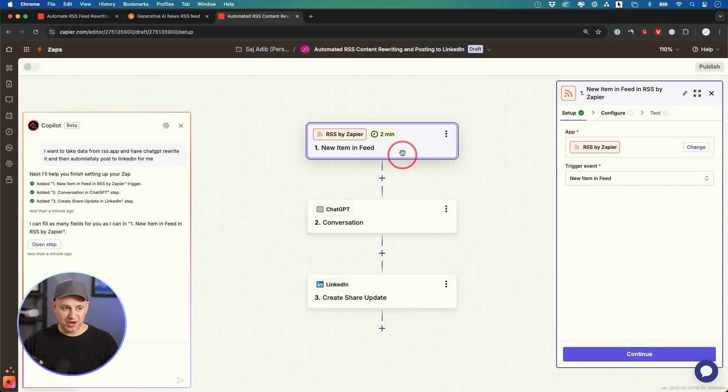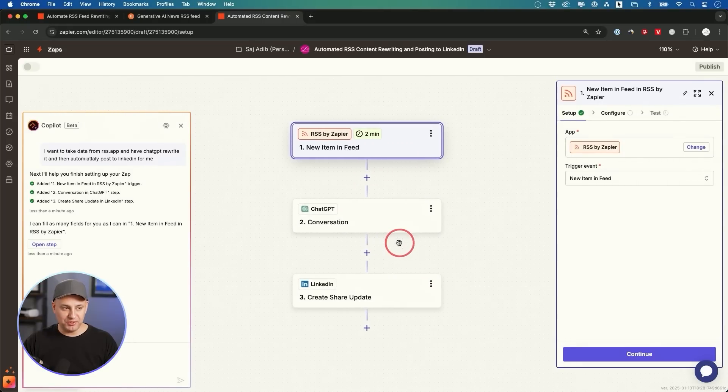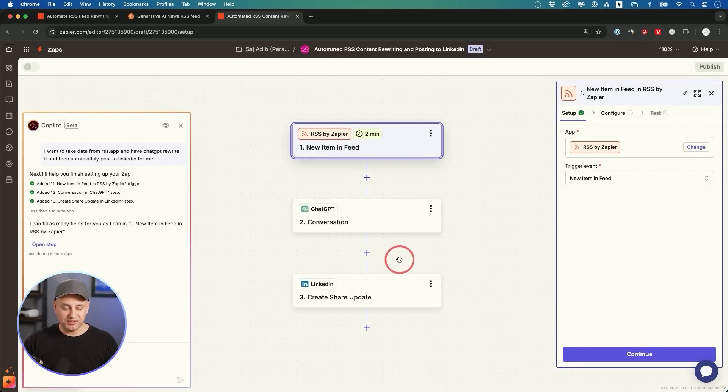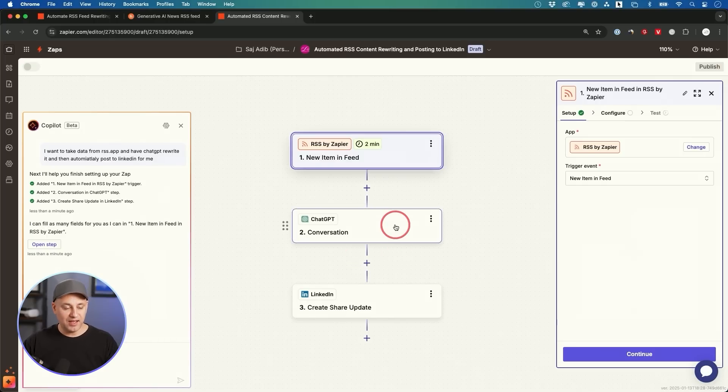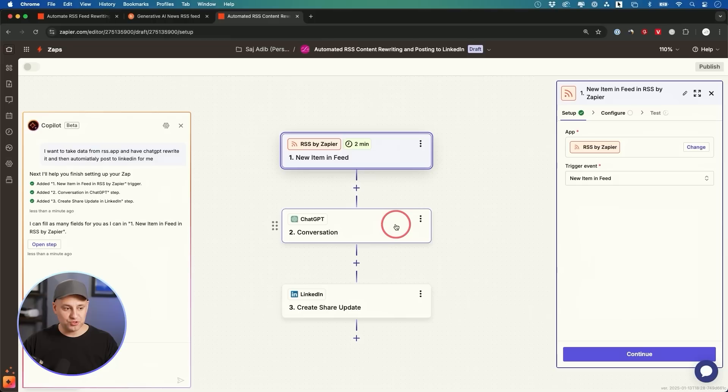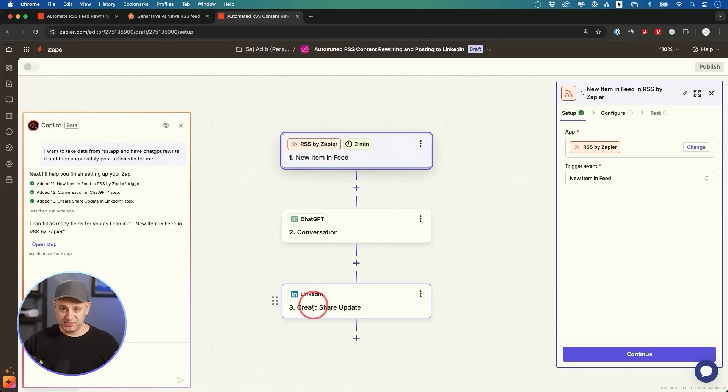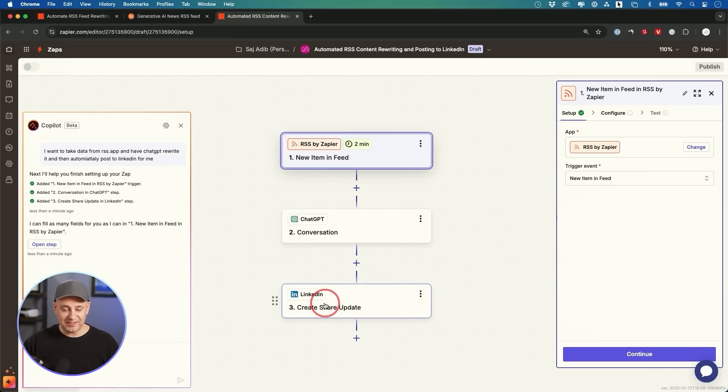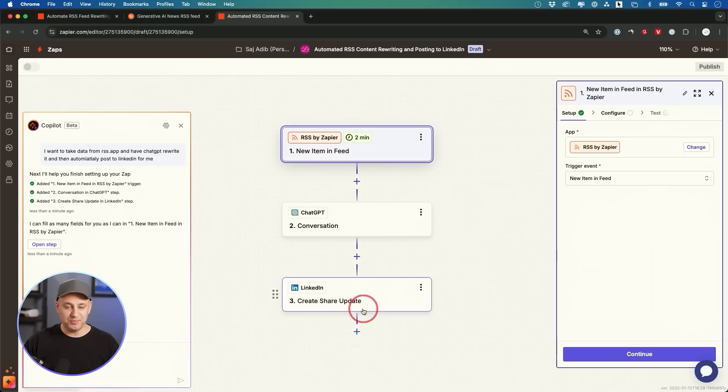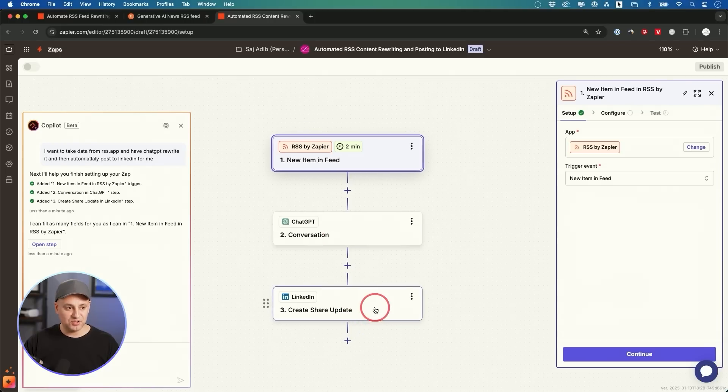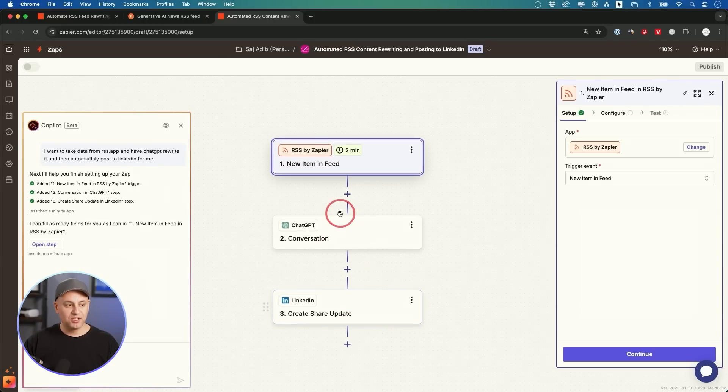Now once you press try it, it's going to go ahead and create this for you. So we need to give it some information for all these three steps before we could publish it and activate this AI agent for our social media. Obviously I'm posting to LinkedIn, but you could use this last step to post to multiple different social medias. You could even build this out to be a multi-step process beyond the third steps here.